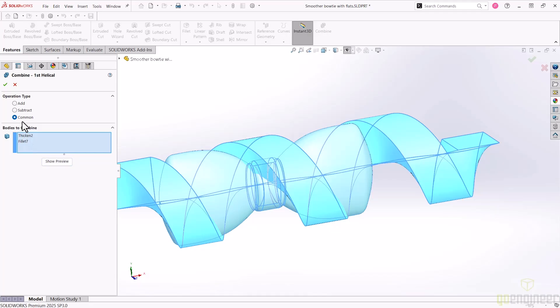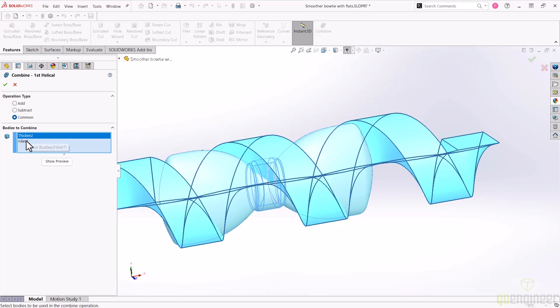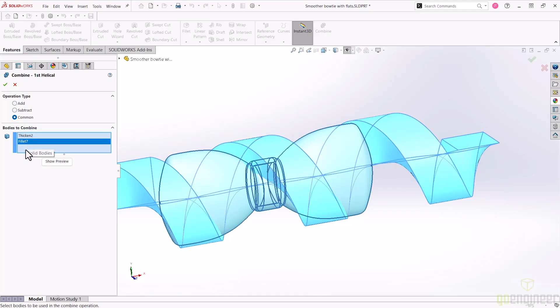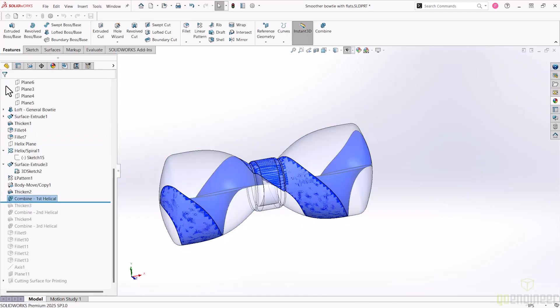One final note on the importance of the helix from earlier: the circle that drives the cylindrical size of the helix needs to be wide enough that the resulting helix fully envelopes the base bowtie. That way, we get to keep all of the geometry from the original shape.